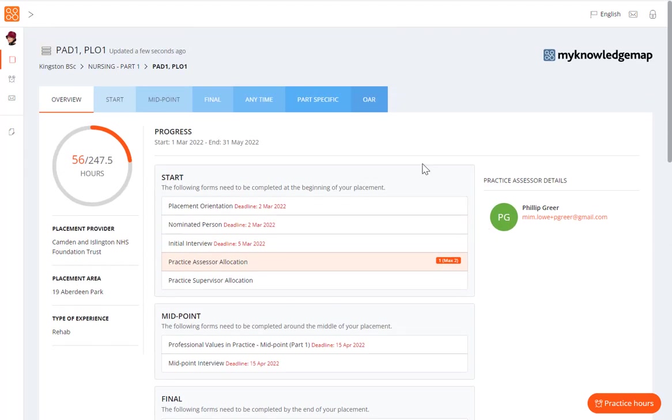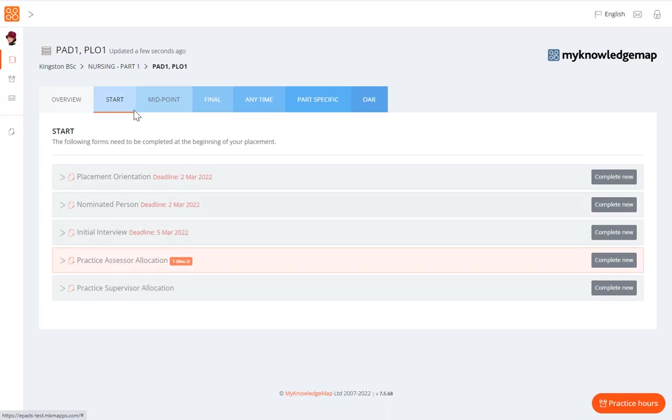We can navigate to the same forms via the tabs at the top of the placement page. These tabs will take us straight to the forms for each section. In the start tab, we have the forms to be completed and submitted at the beginning of the placement. For example, when you start a placement you need to complete a placement orientation form.